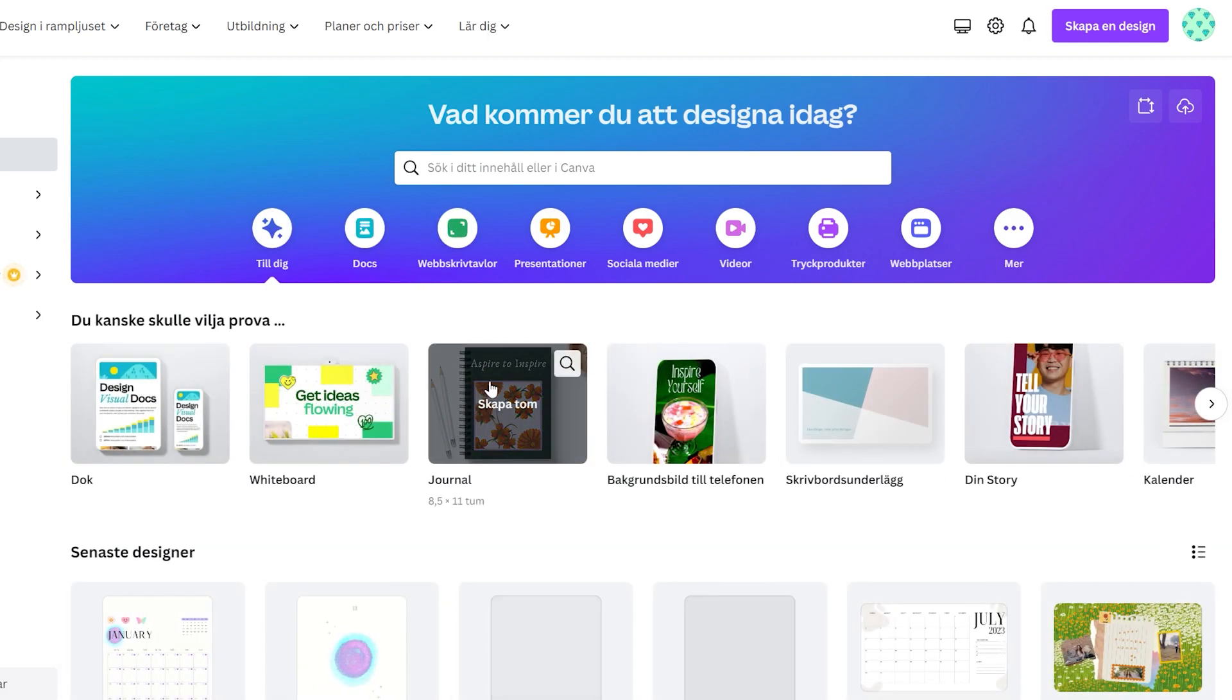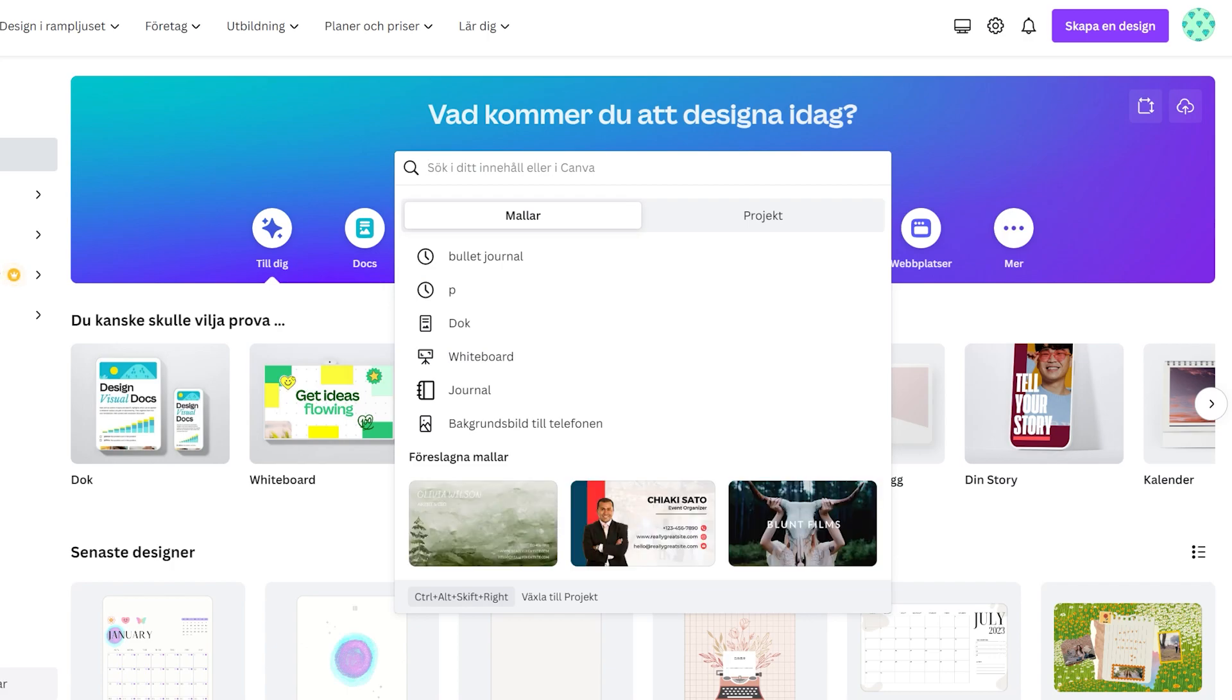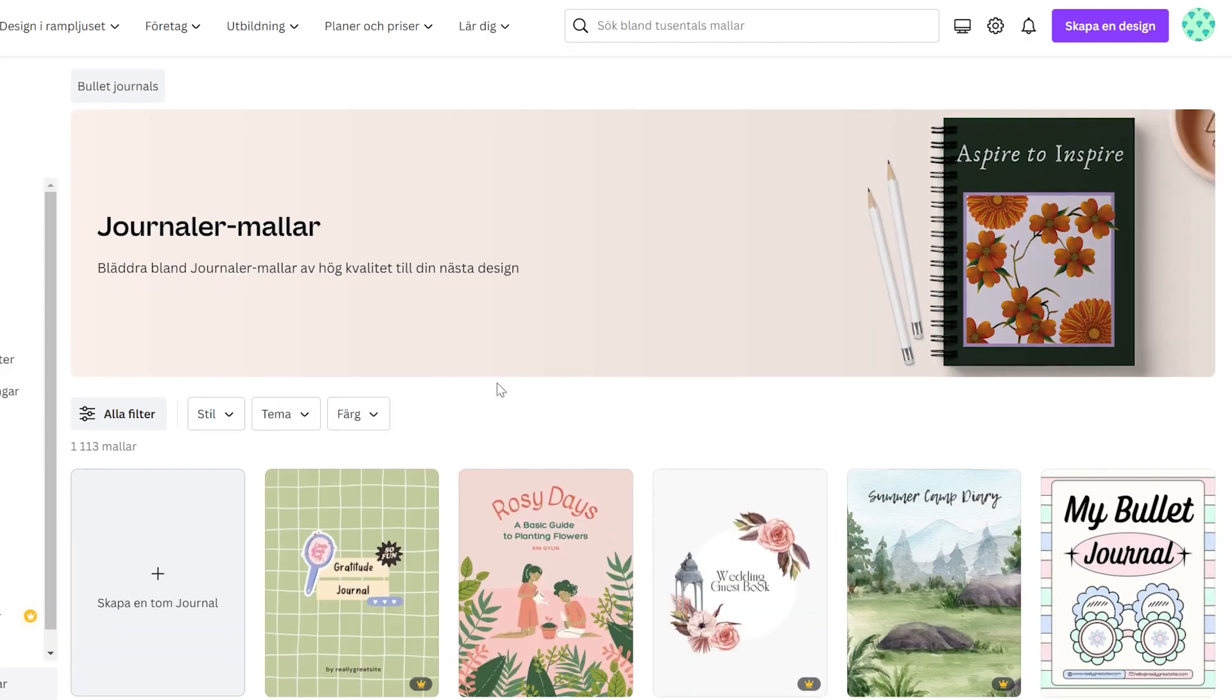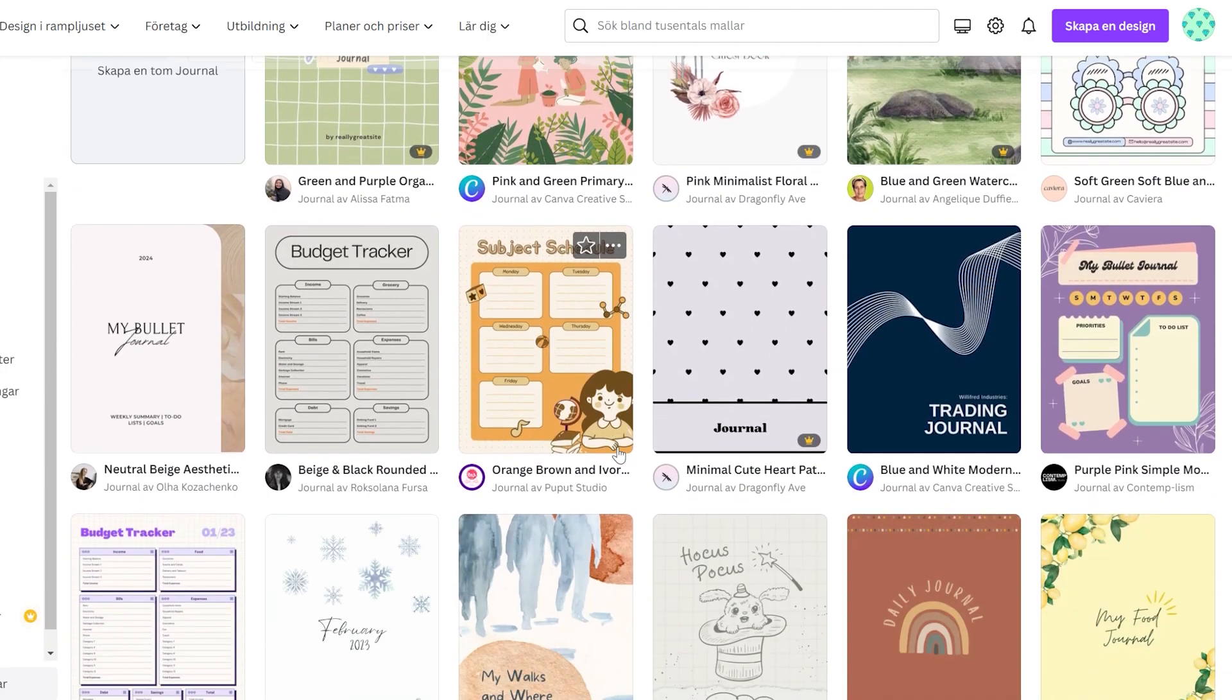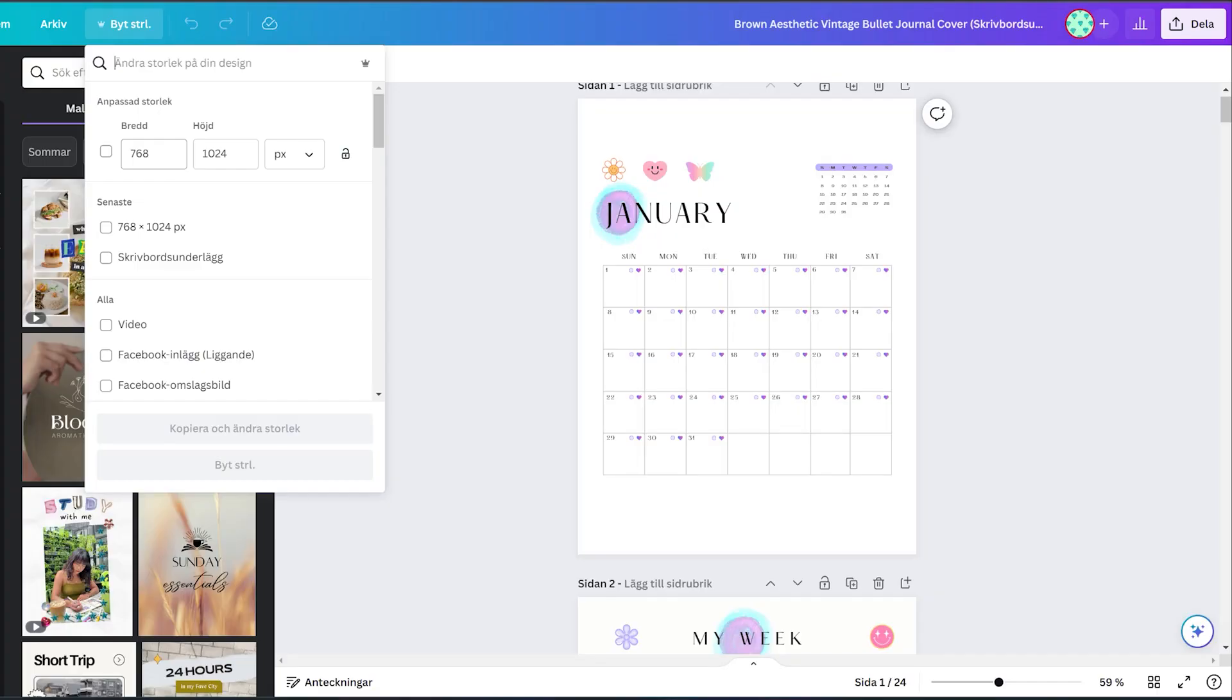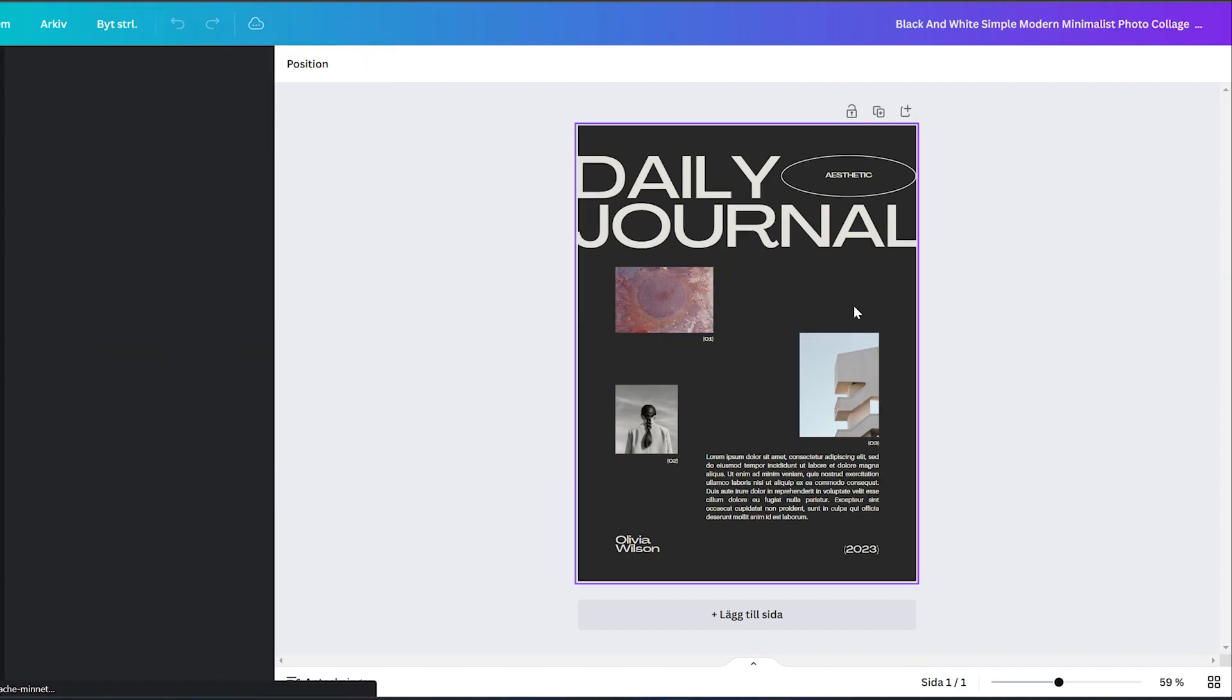You can click on journal, but if it doesn't display, you can go to the search bar and search for journal and then you'll see a lot of different journal templates. It's important to remember the sizing of the document. I used 768 x 1024 pixels, and it worked fine for me.